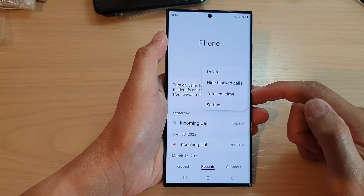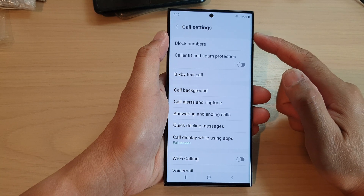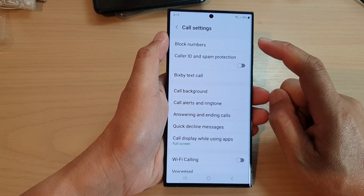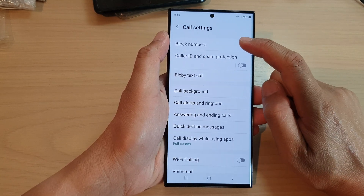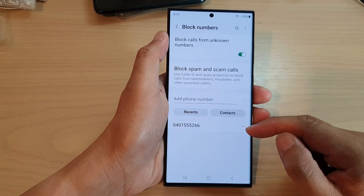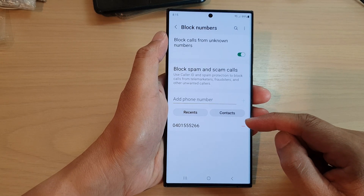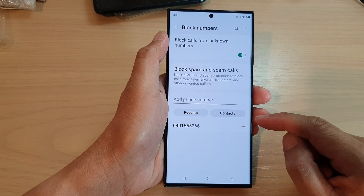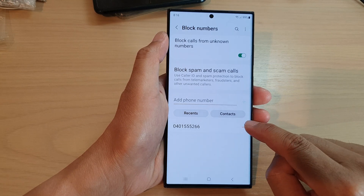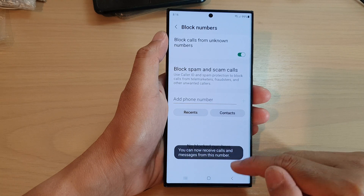From the pop-up menu, tap on Settings. In the Call Settings page, scroll down and tap on Block Numbers. In the list of numbers that you have previously blocked, to unblock one simply tap on the Remove button, and now it is unblocked.